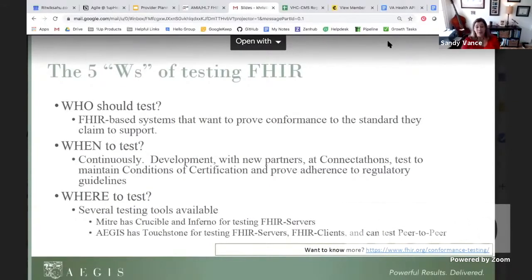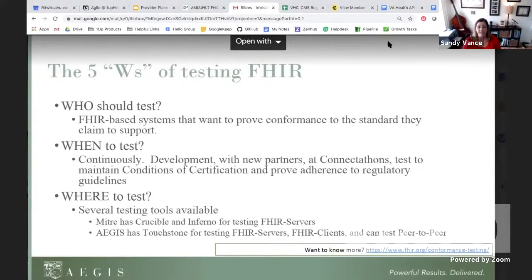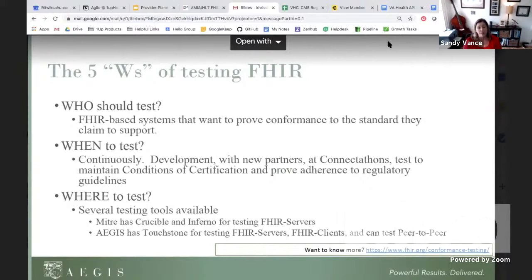Who should test? Any software vendor or implementer that wants to have the ONC Health IT Certification Health IT Modules obviously has to do some level of testing. We hope to soon be offering that through the Touchstone platform and some of the certifying bodies. Also anyone that wants to maintain the conditions of certification to continue working with CMS. CMS has basically said they are not endorsing a single certification program at this time, but it's valuable to know that your systems are working in conformance with the specification and protecting your most valuable asset — your healthcare data.